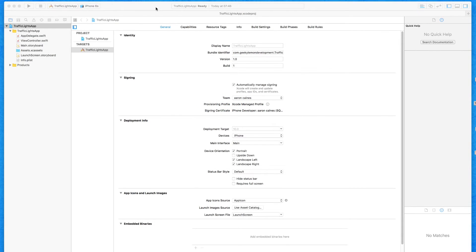What we're going to be creating is a game called Traffic Lights. We're going to have an image of traffic lights start to tick down from red to amber or orange to green. Once it reaches green, a timer will then begin. It's then down to our user to press a big red button, and the quicker they press it, the lower their score will be. The lower the score, the better, as this is going to judge our user's reaction.